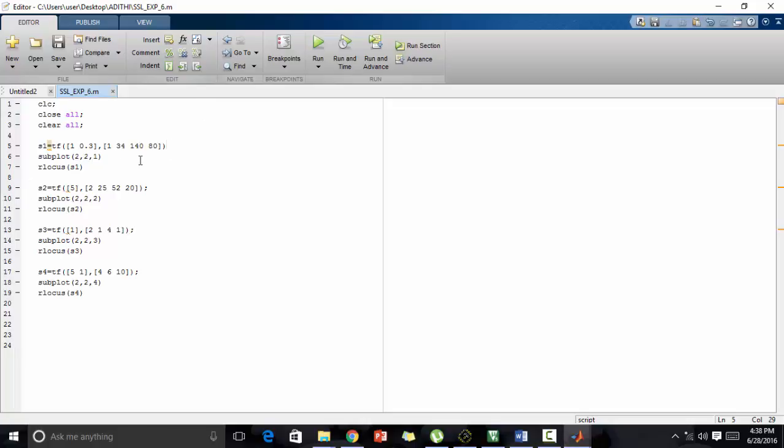For finding the root locus of any equation, we have a direct function, that is rlocus and the equation s1. So this is used to plot root locus. Now let's check the output.